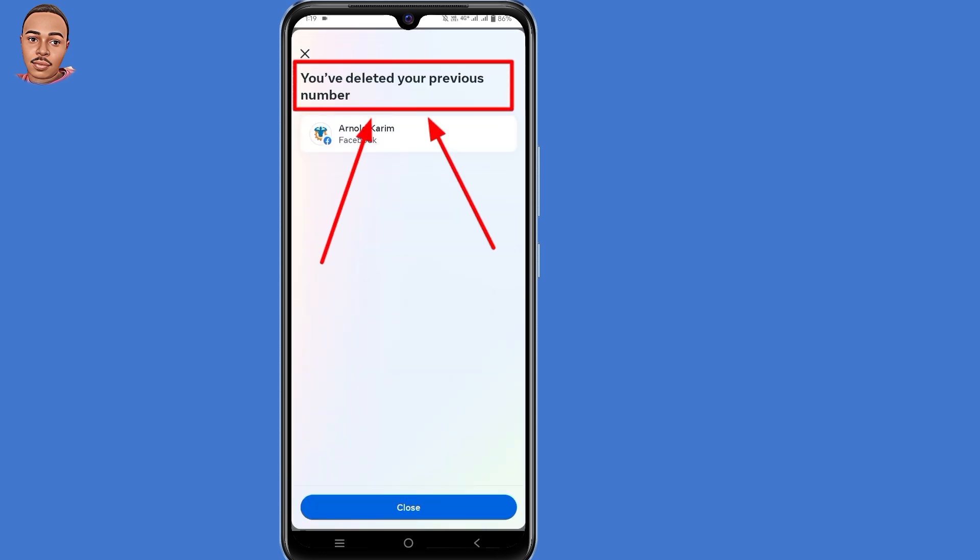As you can see, you have deleted your previous number. That's all it takes to delete your Gmail or phone number from Facebook.